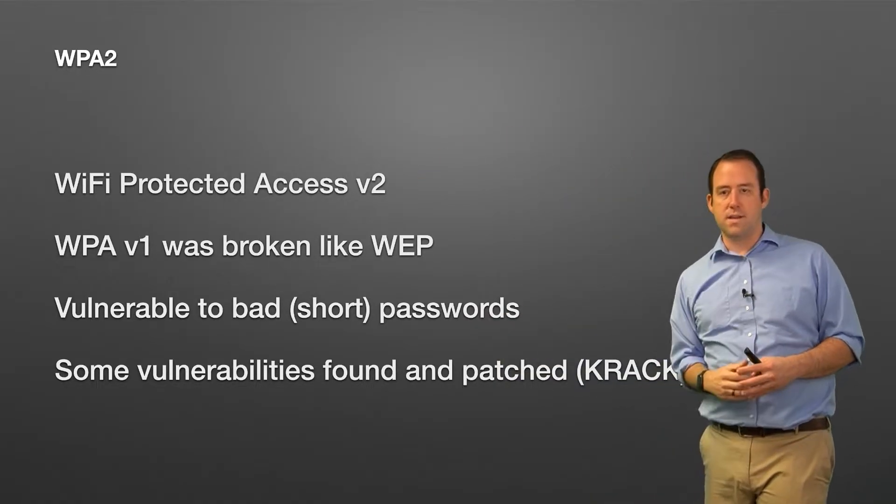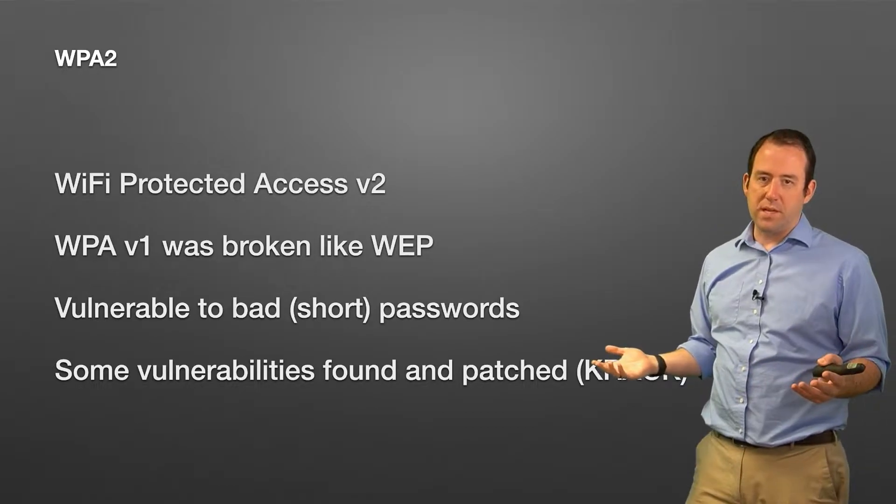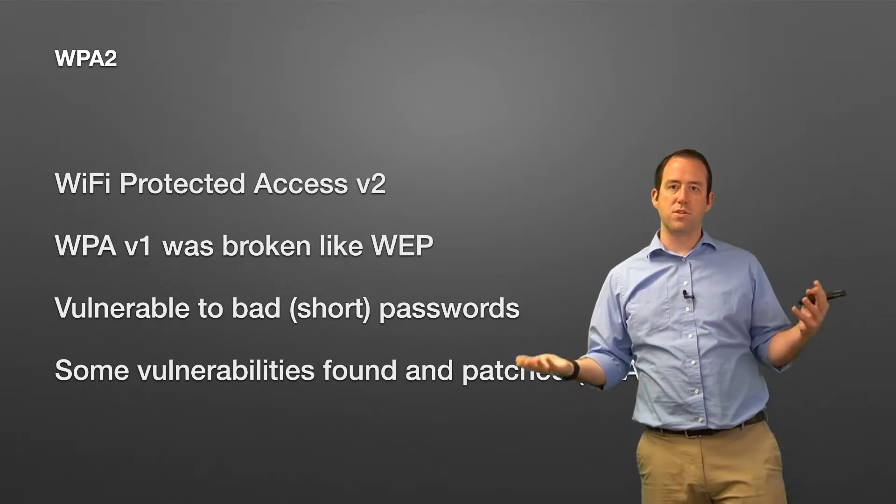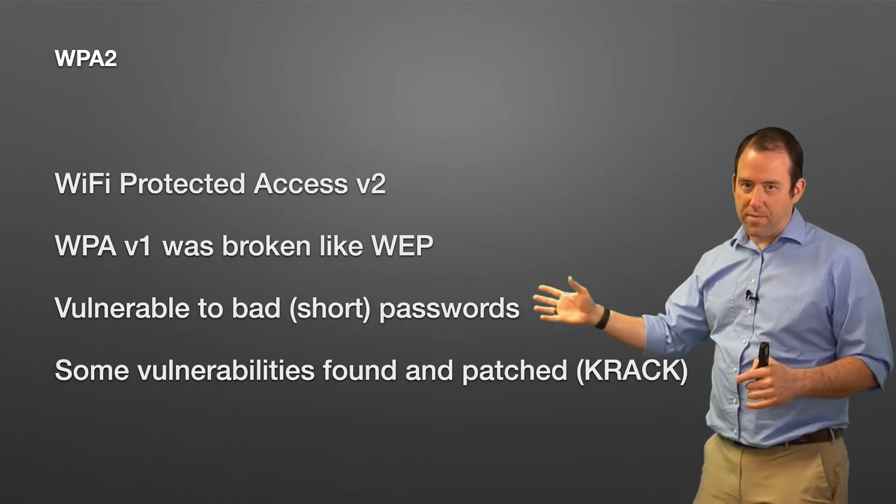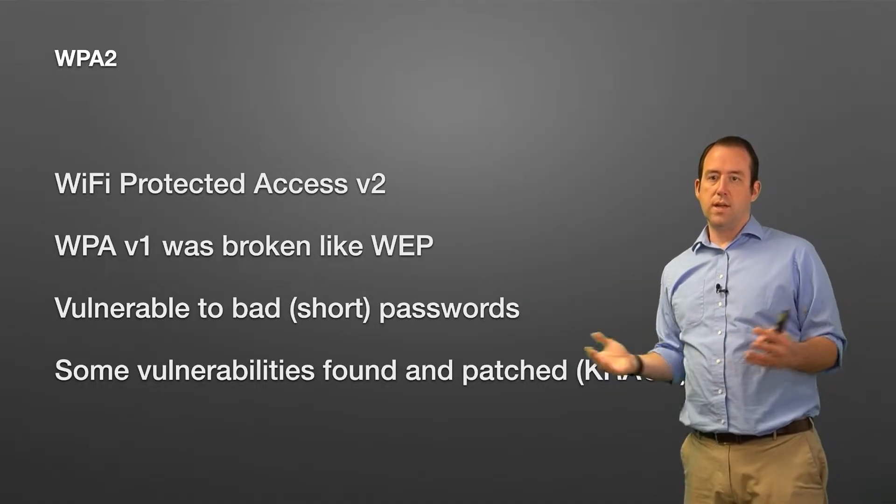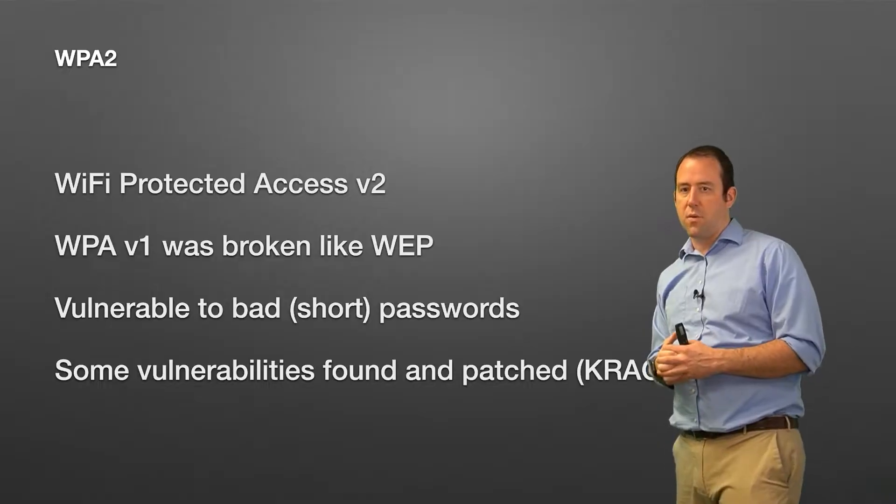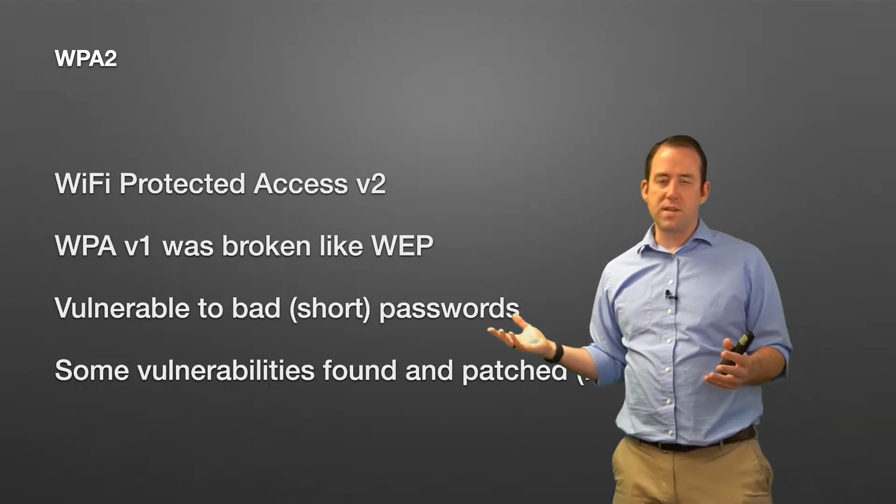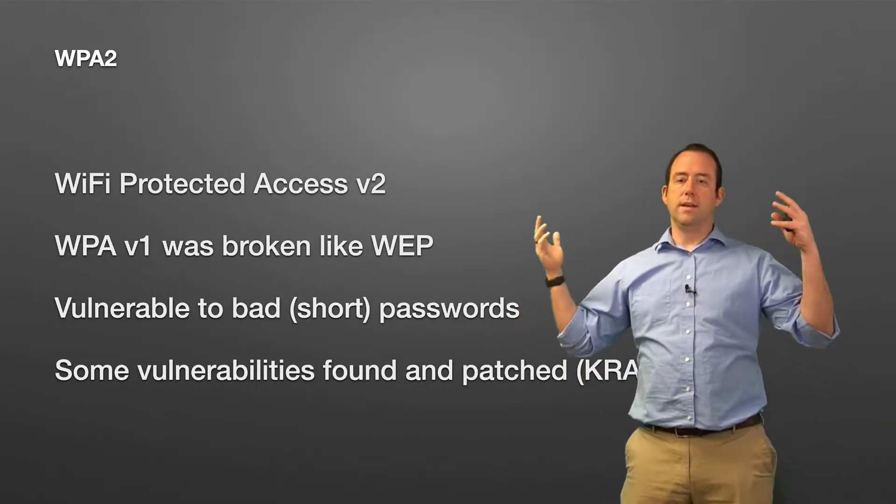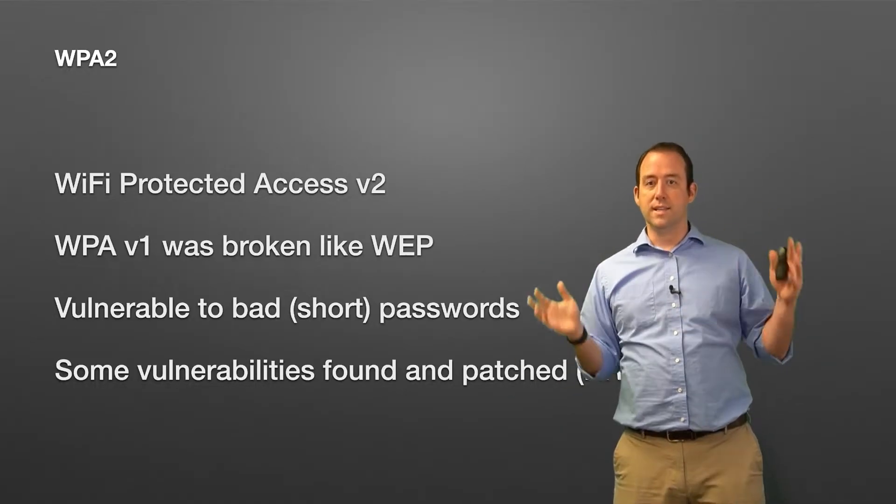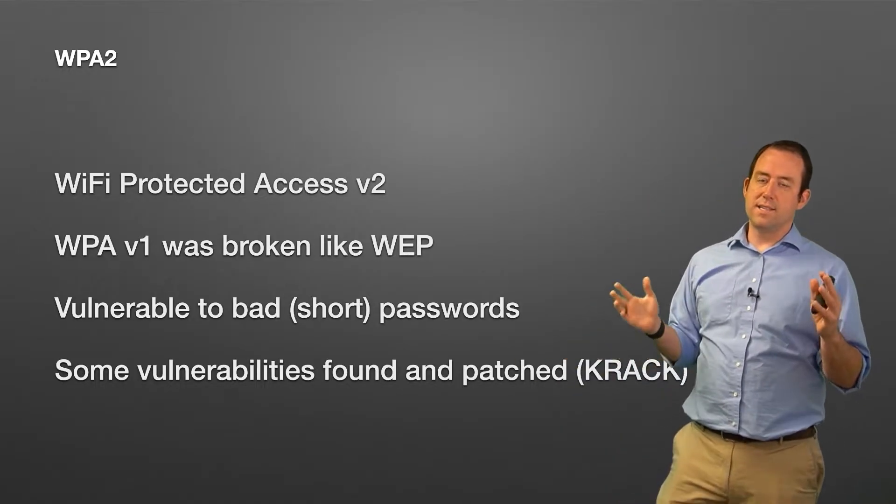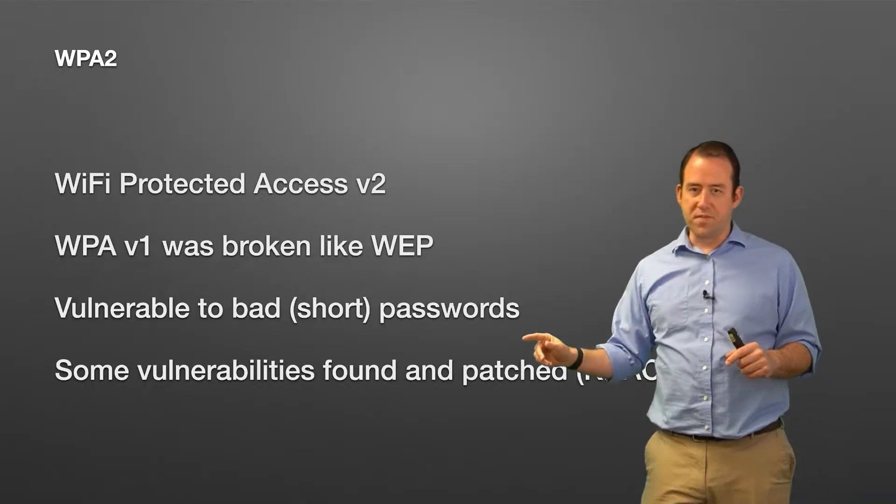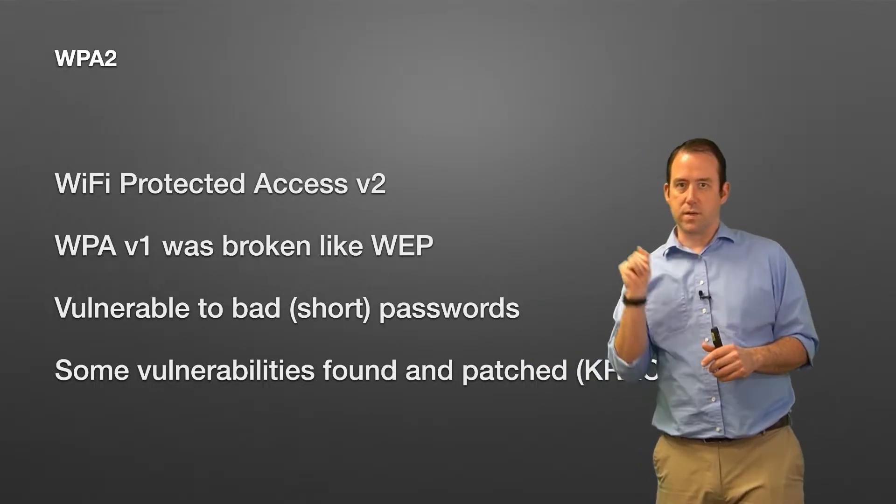After WEP came WPA, and you'll notice I skipped WPA1 completely—we're going straight on to WPA2, because WPA2 is the one that exists now that you should be using. WiFi Protected Access version 2. WPA1 was broken essentially just like WEP, but WiFi Protected Access version 2 is not, at least not that we know of, not in the same way.